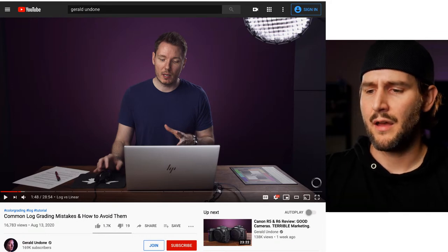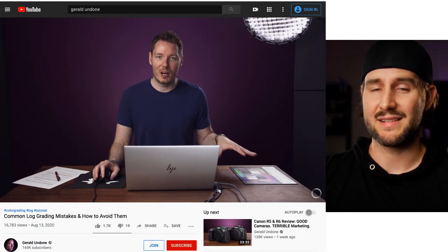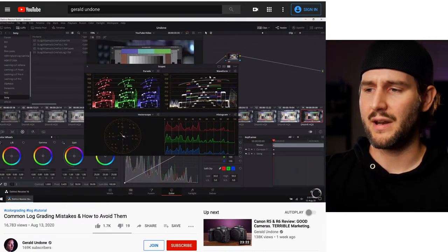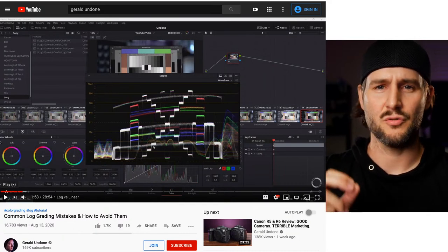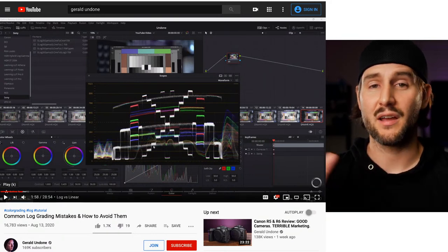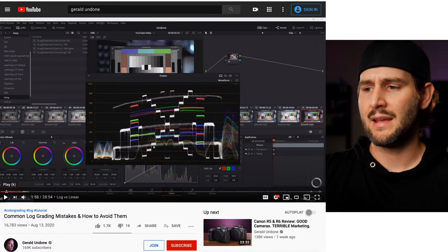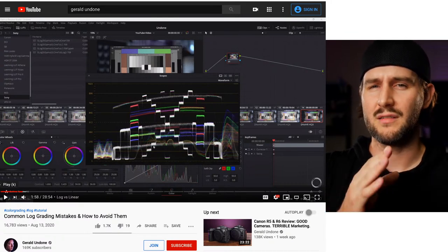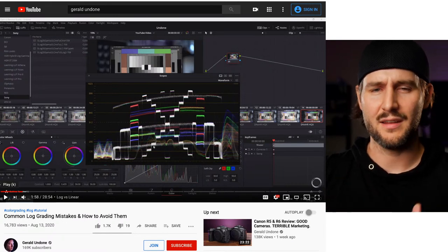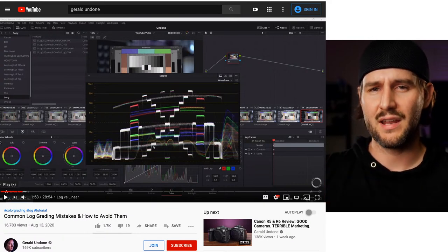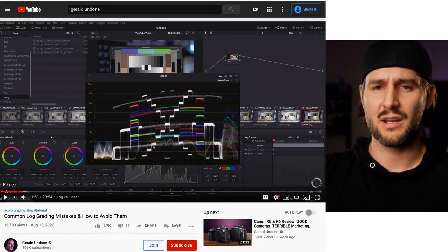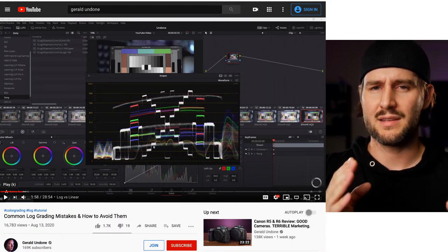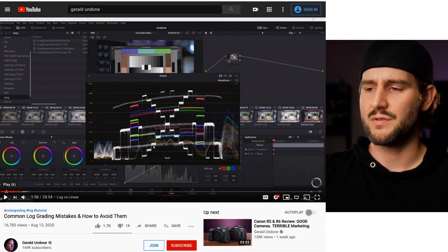I wanted to do this because today Gerald Undone posted an excellent video talking about common log grading mistakes and how to avoid them. He talks about grading log, color charts, and reading graphs to understand how to grade log and what LUTs are doing — because it isn't as simple as just applying contrast and saturation. His video is very technical; I'm going to try to be more creative and practical. I really recommend checking it out.